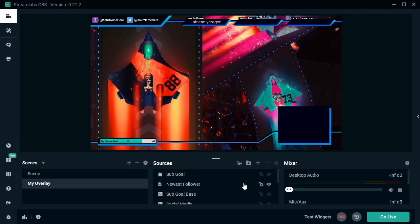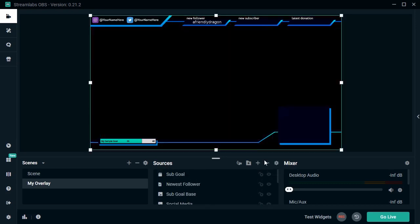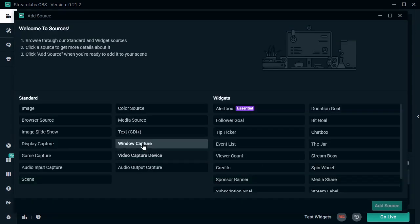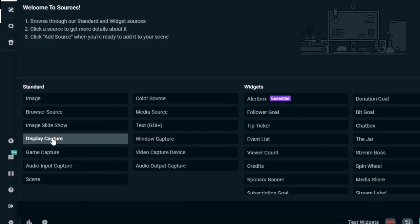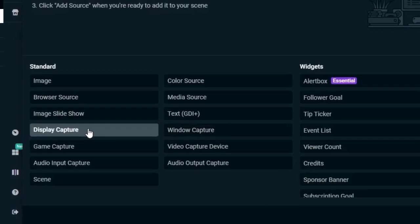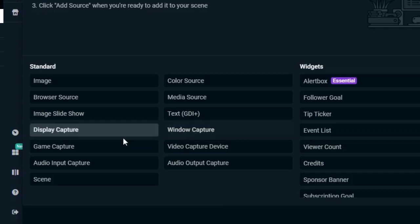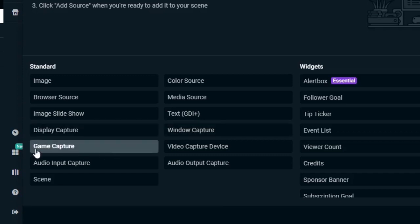Now, let's also take a look at capturing content. Again, this is all under our sources here. Display capture will capture your entire monitor. I often like to do this if I'm sharing more than one thing at the same time, like maybe Adobe Photoshop and After Effects collectively to share my process. Window capture is a little different. For example, I can just capture Photoshop rather than my entire screen.